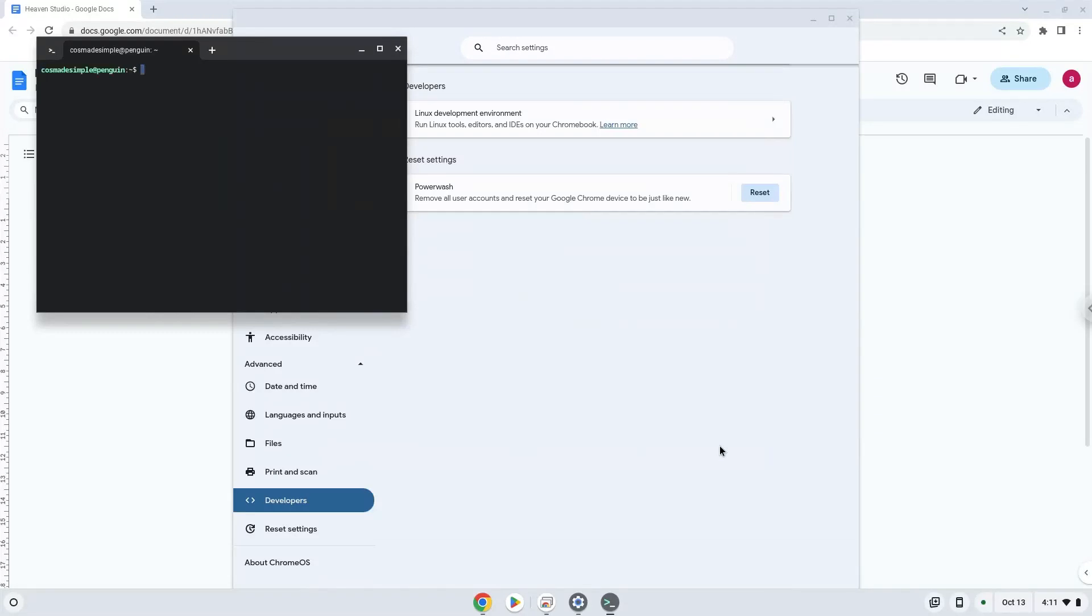Now that we have enabled Linux apps on our system, we will continue to the next part of the installation process, which is to run several commands in a terminal, which will install the application. All the commands are in the video description.